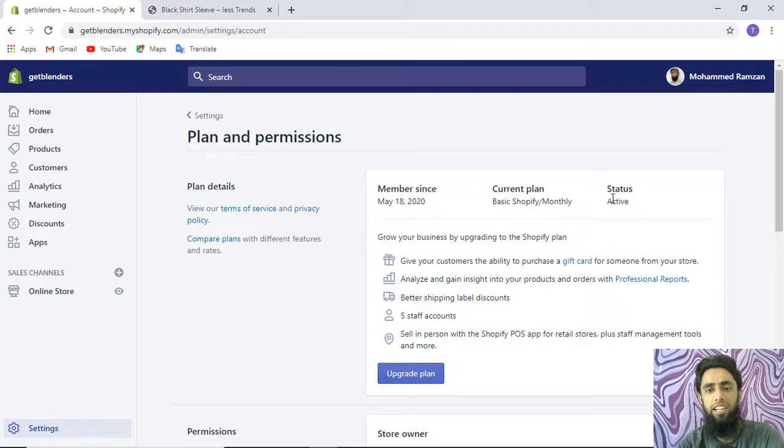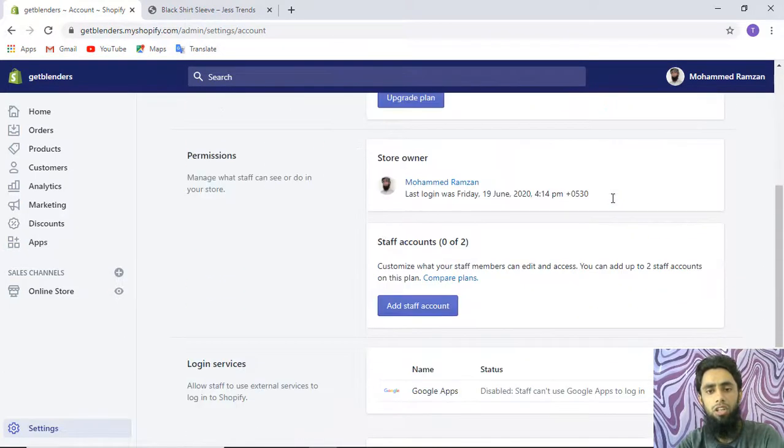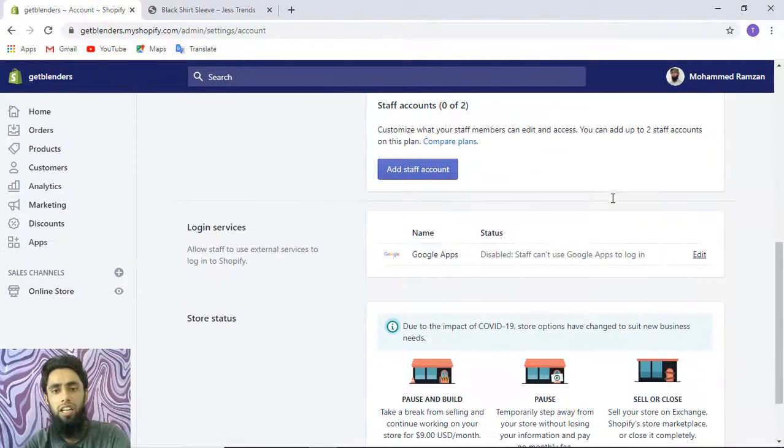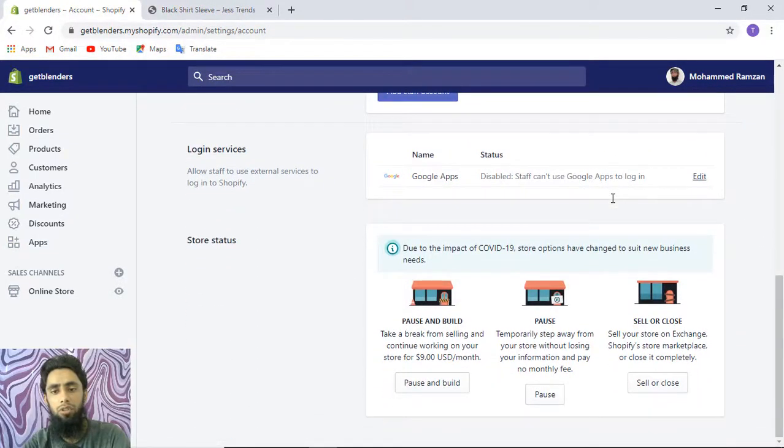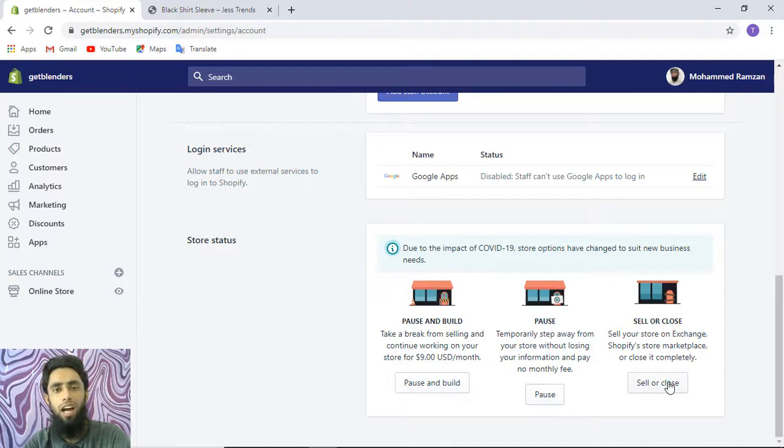I wanted to close it, and you need to go down and you'll be getting these options: pause and build, pause, sell, or close. I am interested to close this one.